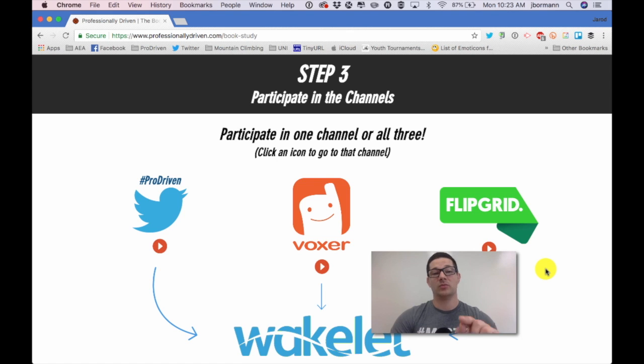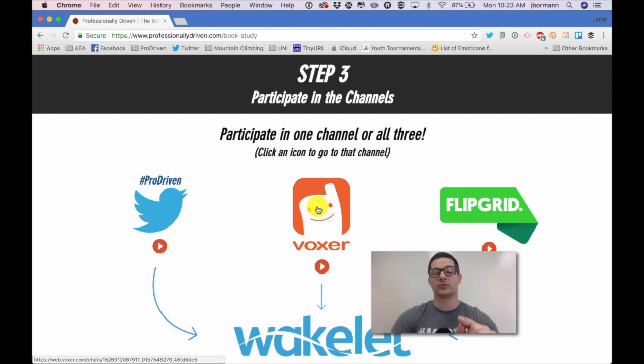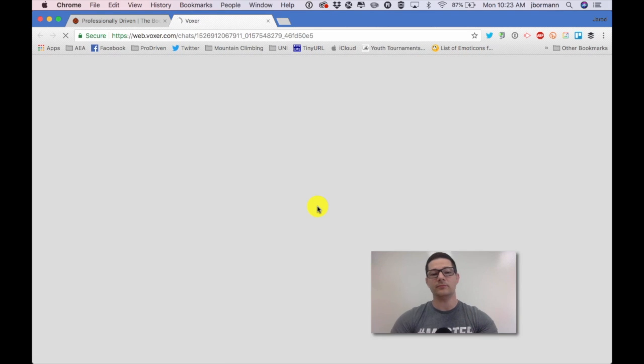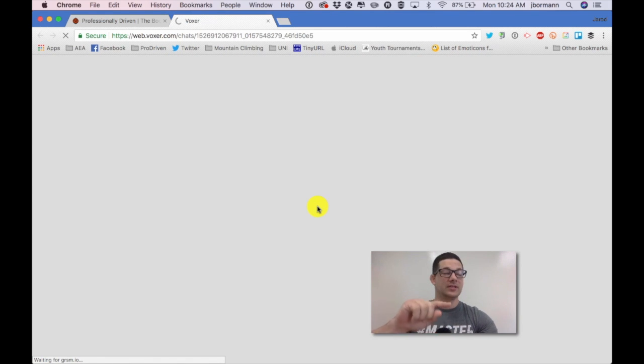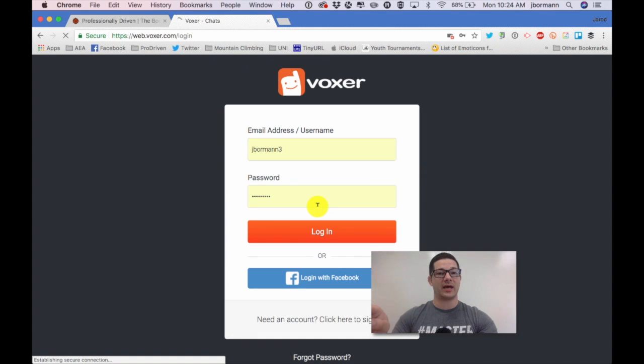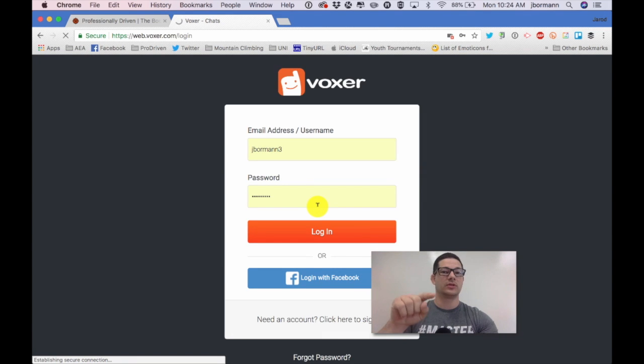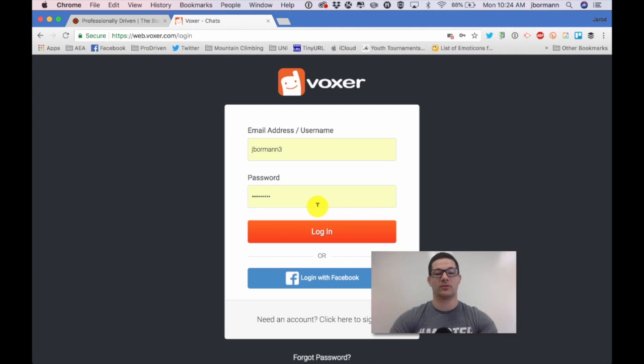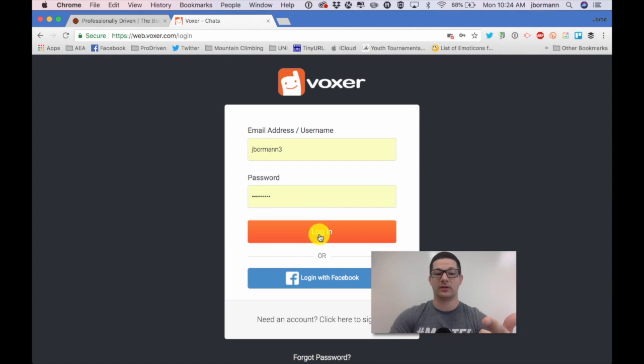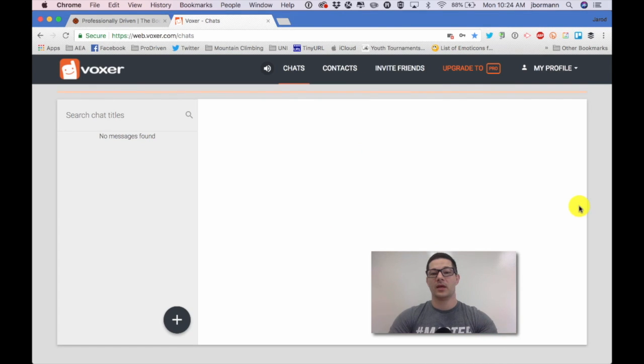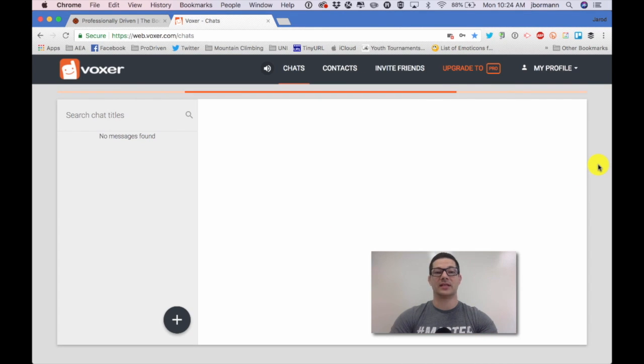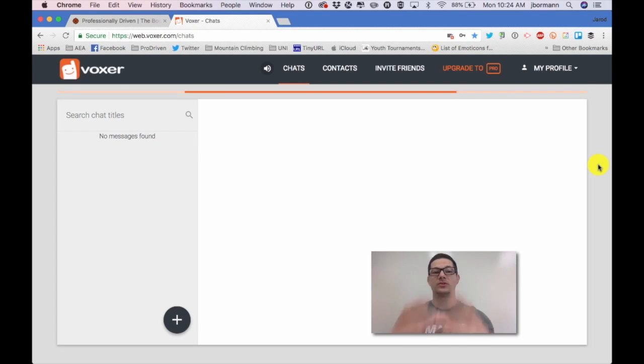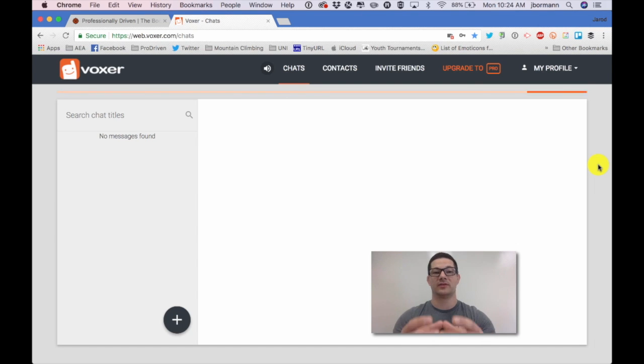So I'm on my book study page right now and if you click directly on this Voxer icon it should take you directly to the chat that is included with the hashtag pro driven. However, if you don't have a Voxer account you'll need to create one. Otherwise, if you're logged out it'll ask you to log in, and once you're logged in, that link should be linked directly to the hashtag pro driven Voxer chat.